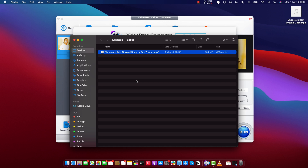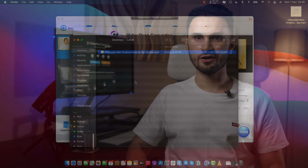Alright, that's how you convert a video file into MP3 audio. That was a quick look at how you can convert any video format to an MP3 audio file.